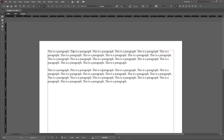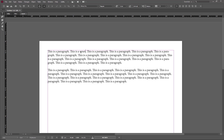Once I do that, I can make any change. For example, I'm going to change the word 'paragraph' to 'sentence', and the changes will be tracked. In the layout view you don't see anything as such, but you see all the changes in the story view or galley view.